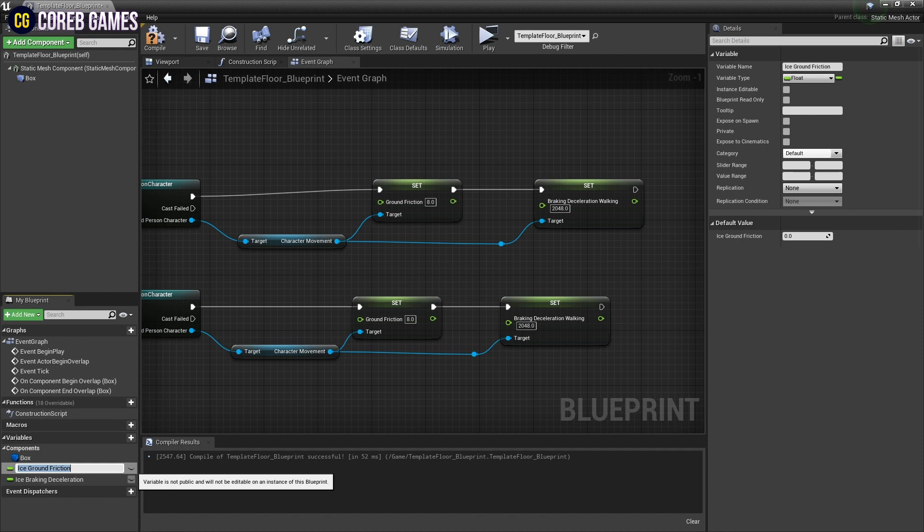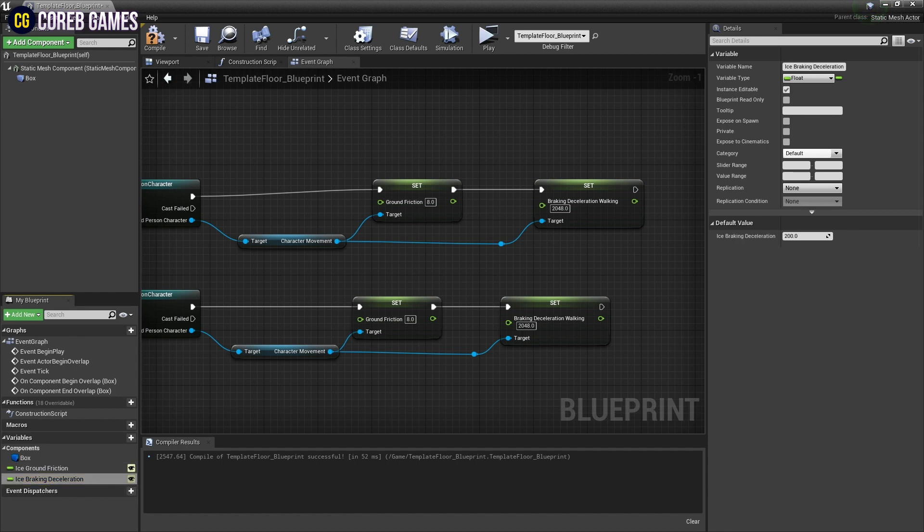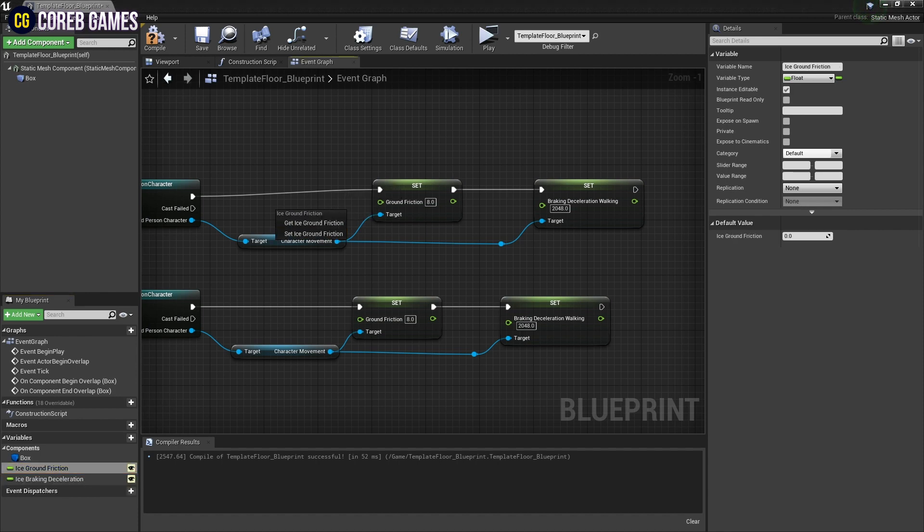Click the I next to the variable to make it possible to set the variable outside of the blueprint as well.